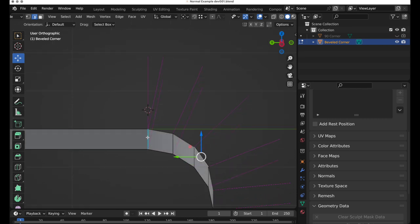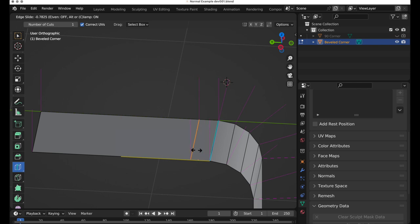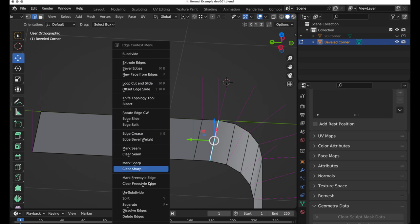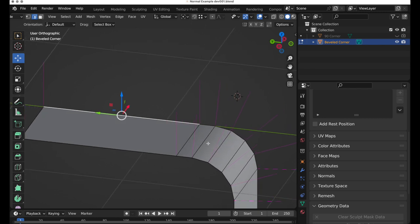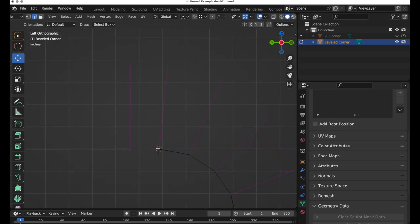One of the ways that we can handle this is to put another row of polygons right here. If we add another row of polygons and then clear sharp, the shading breaks right here. This polygon acts as a boundary between the flat area and the curving area, and the gradient happens between the surface normals. There's no longer any kind of broken or split normals, so the shading happens from here to here.